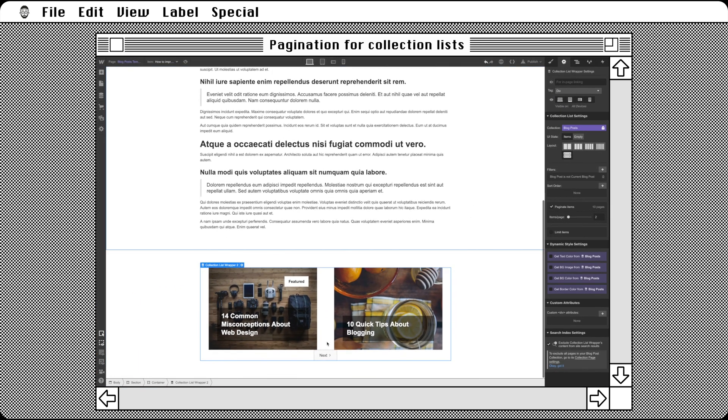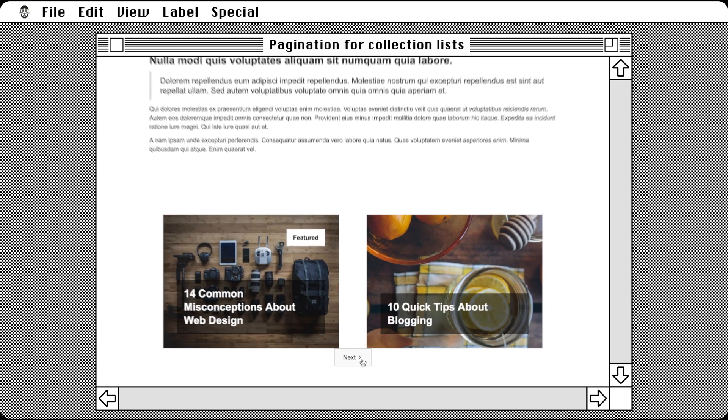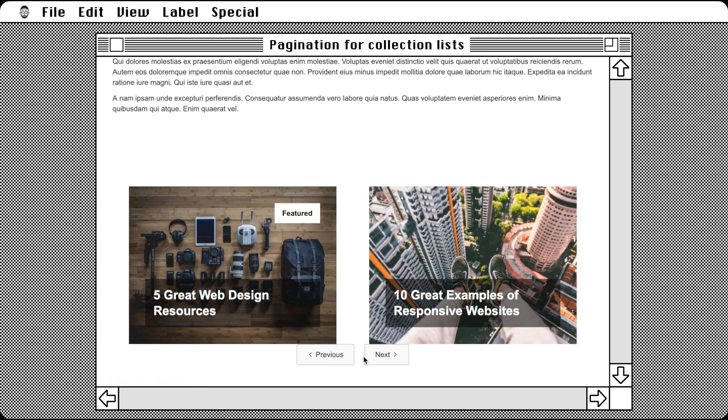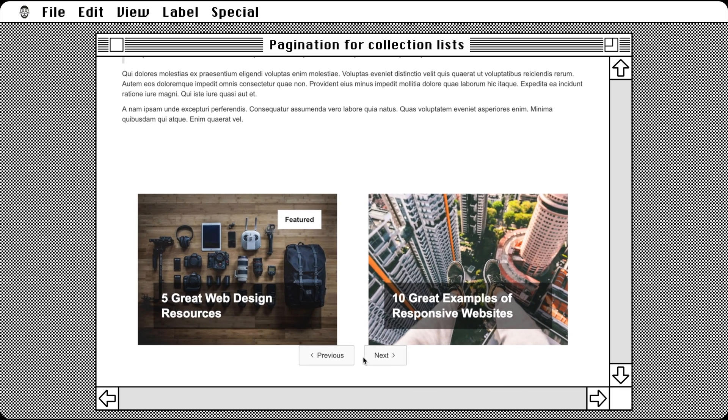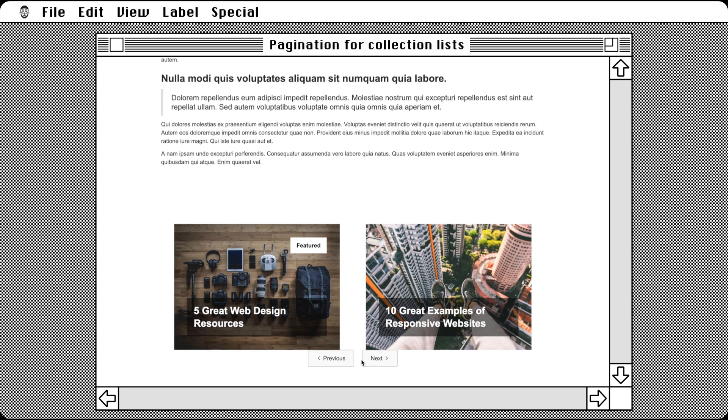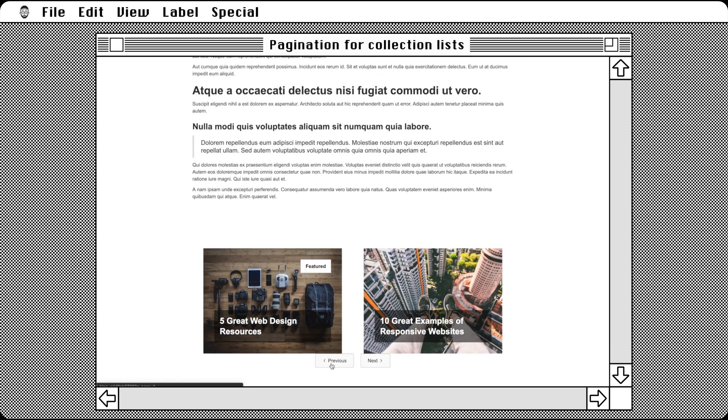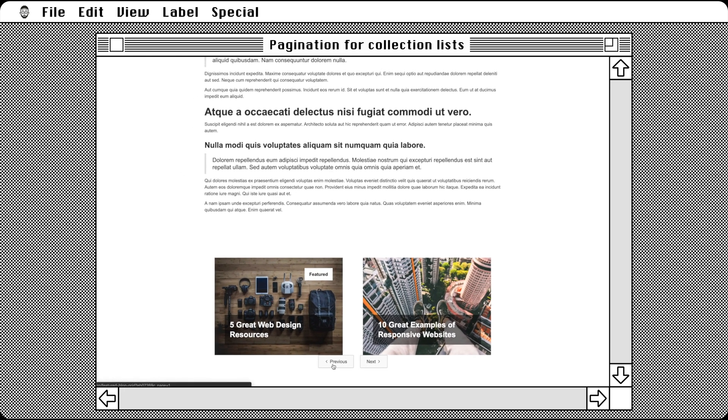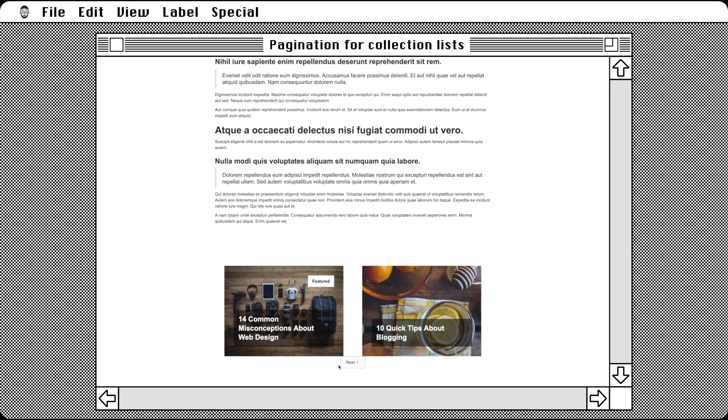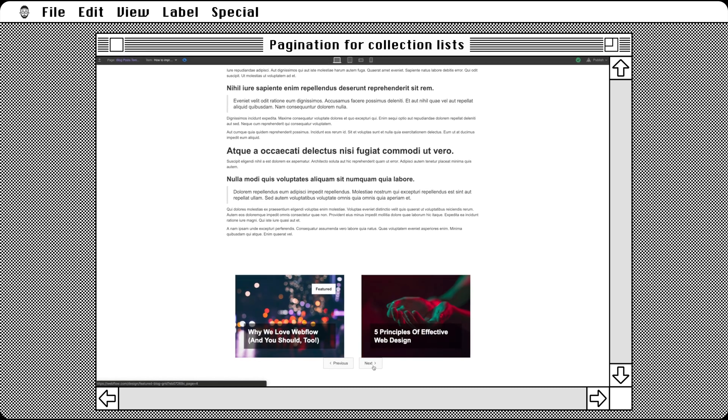If we preview the page, it's possible to click the next button. We then get the next two blog posts on page two. Plus, the previous button now automatically appears since we're no longer on page one of the pagination. Let's click the new pagination buttons a few more times for fun.